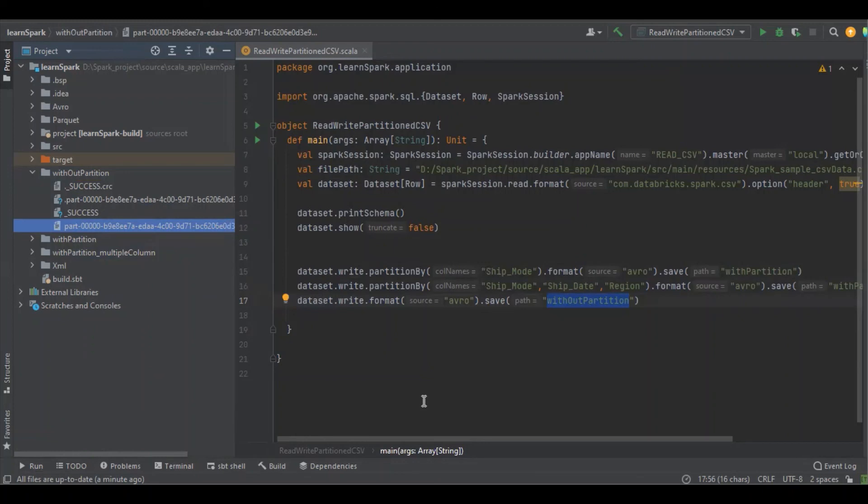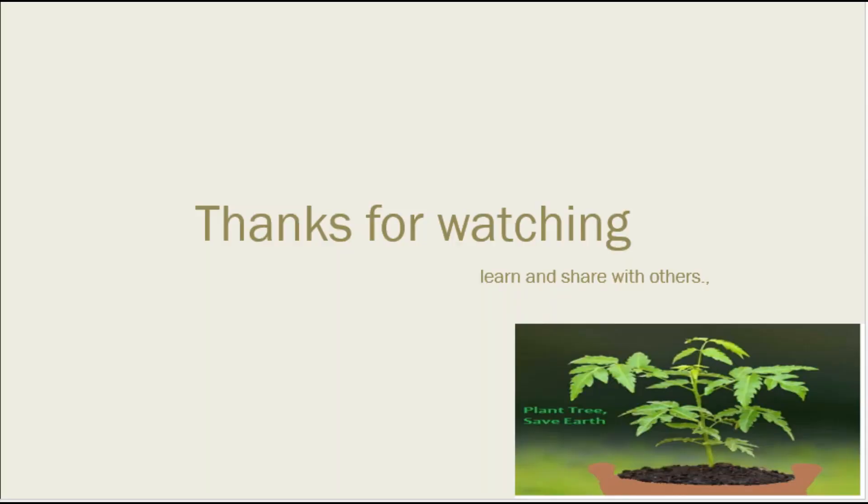If you have doubts or need clarification, please share in the comment section. Thanks for watching.